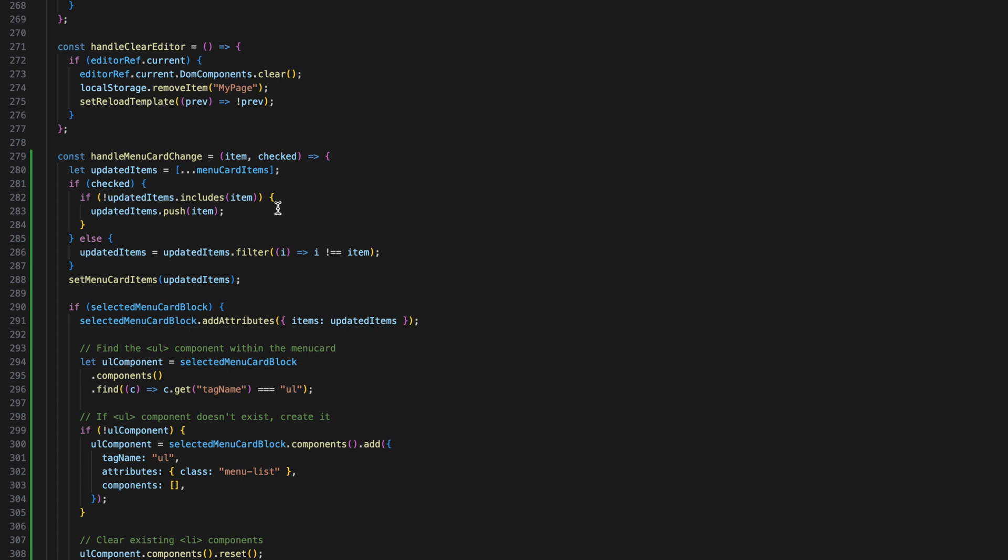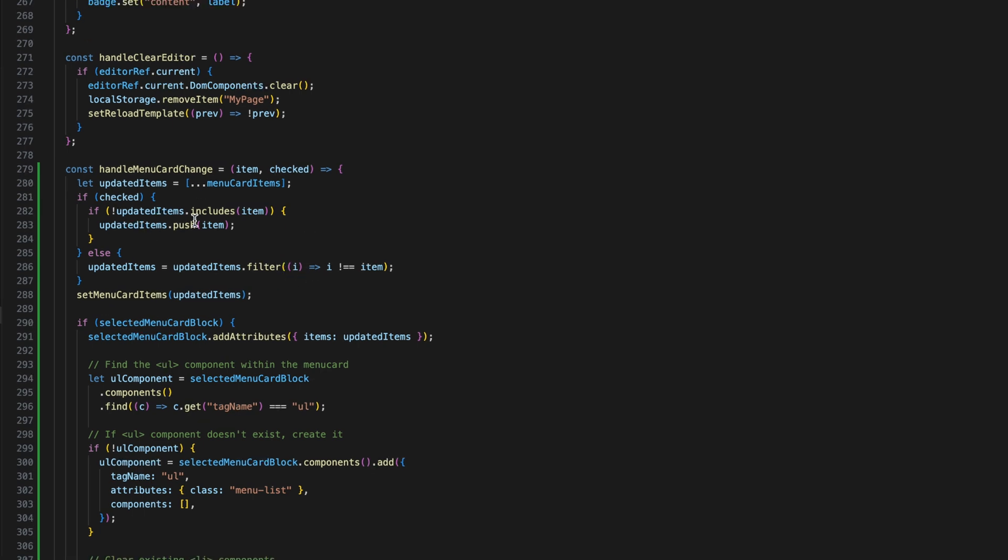which updates the menu card item state. The handle menu card change function updates the items based on whether the checkbox is checked or unchecked.